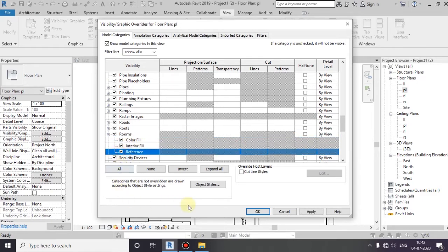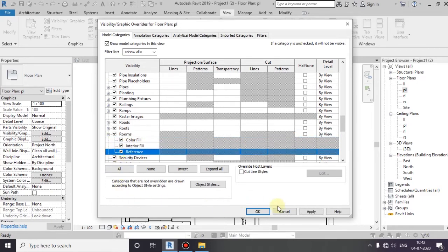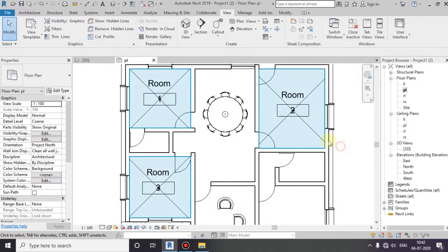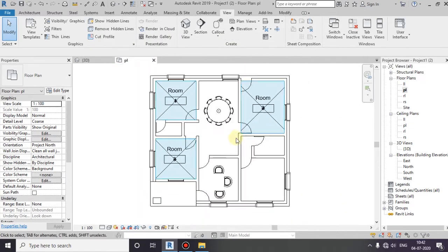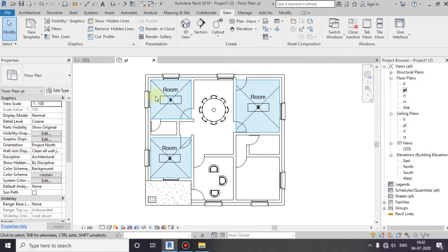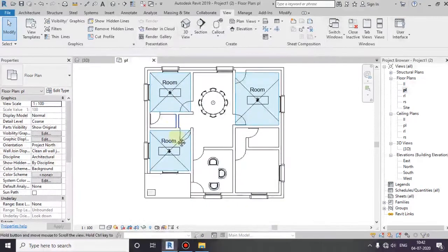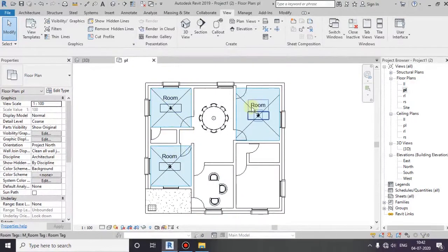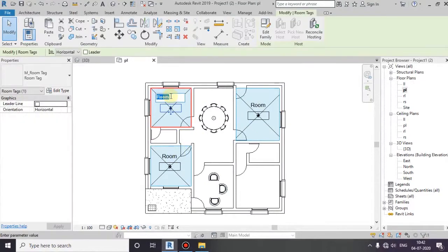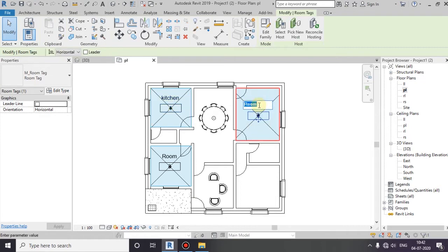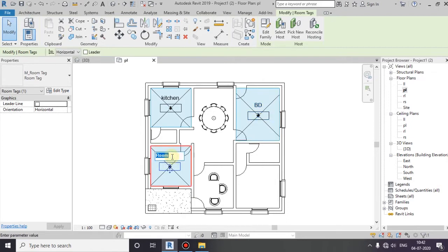I will double click on the room. It will type in kitchen. Next, I have to add a bedroom BD2.